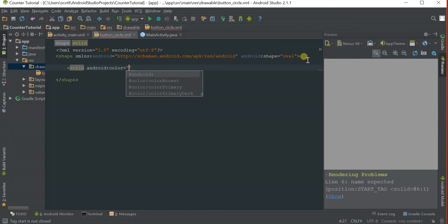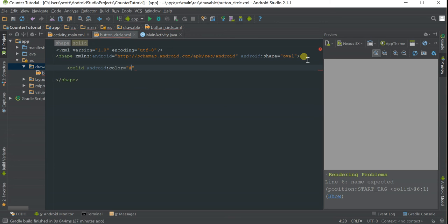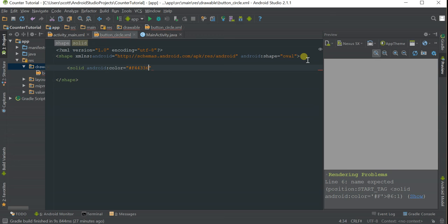Here you can enter the color of the button you want. This uses hex codes. We'll do hashtag FF4436. This is the hex key for the color red, as you can see.